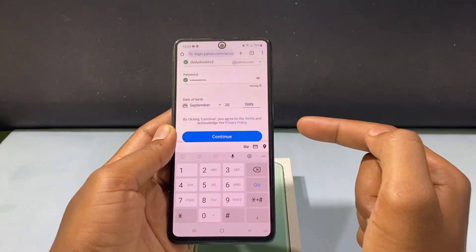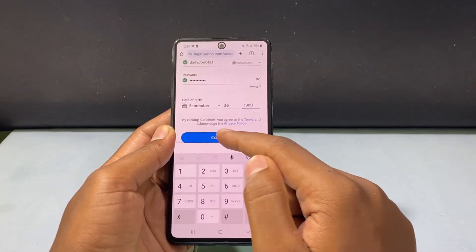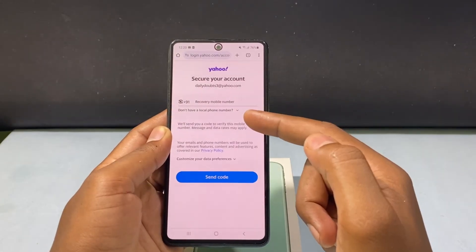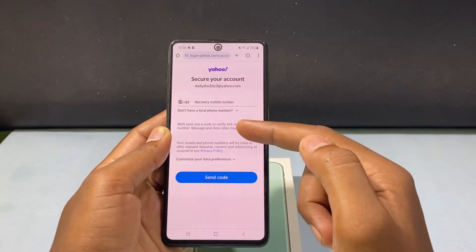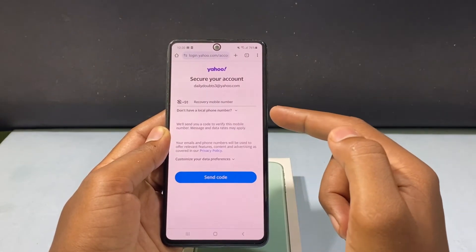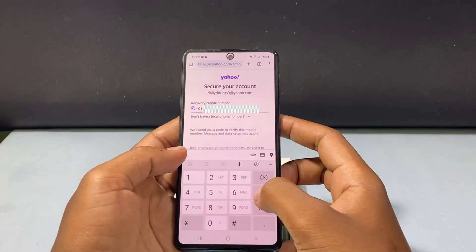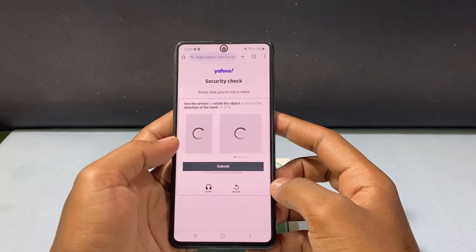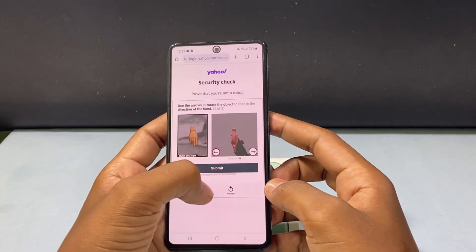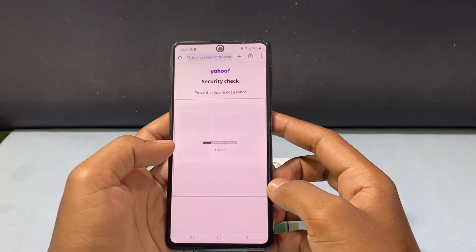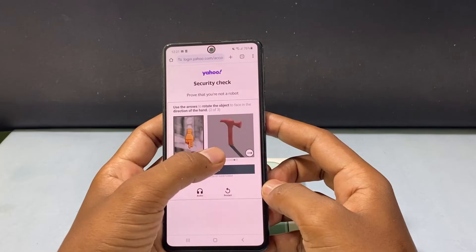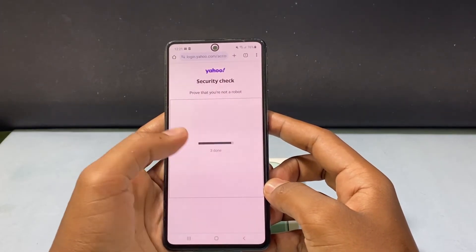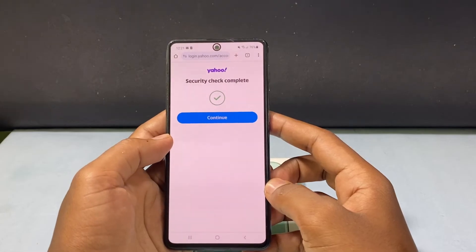After this click Continue and here you need to enter a phone number — it's for recovery purpose. Then start the puzzle and complete the steps.